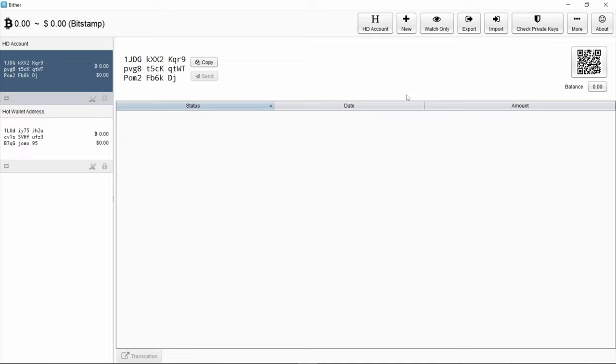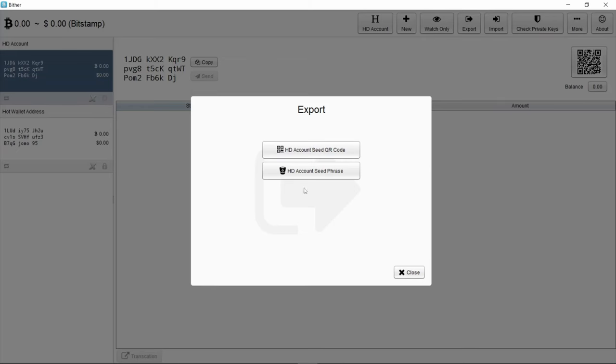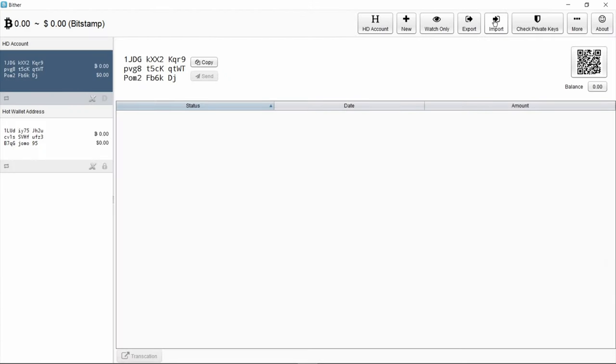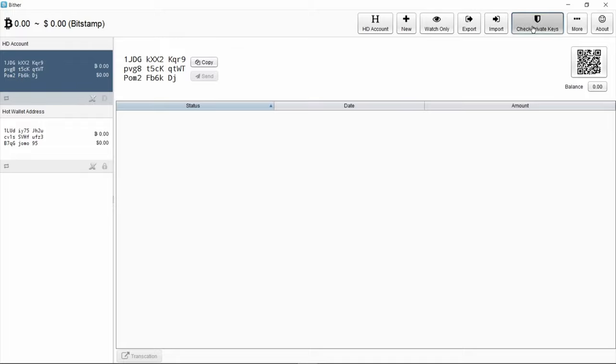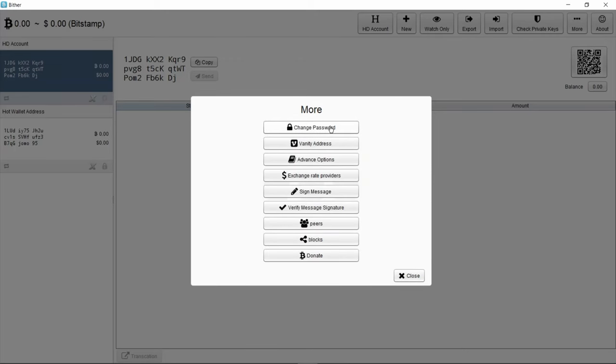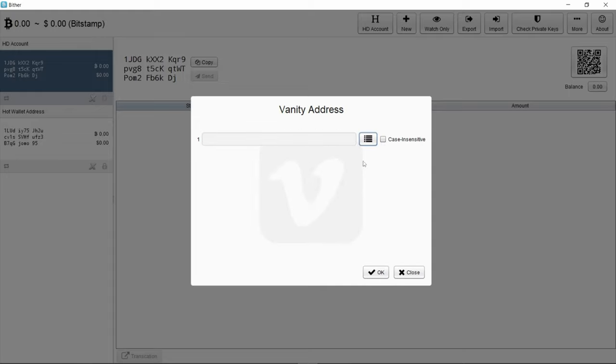Let's export - these aren't very clear to me as well, so obviously exporting, importing some information, private keys. What's under more? Right, change password. What's vanity address? It's not very obvious what this does for me.